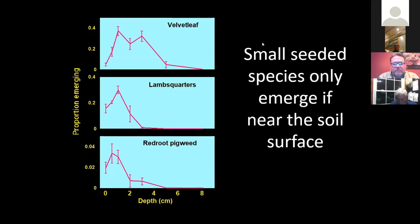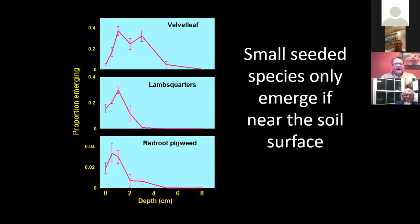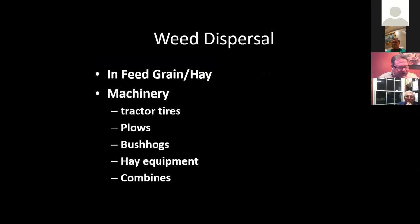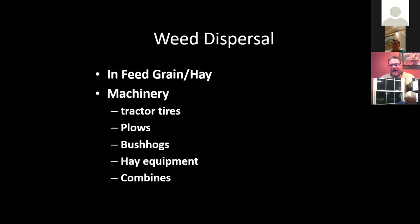Weed seeds have to be near the soil surface to germinate — the closer they are to the soil surface, the better they're going to germinate; the deeper they are, they just don't have the resources to germinate. One of the biggest ways we get weed seeds is in hay. If you buy hay that has weed seed in it, those seeds can repopulate and cause problems on your farm. Machinery — bush hogs are a big problem. If you don't clean that bush hog off and you go from pasture to pasture, you're spreading those seeds from pasture to pasture, just like you're planting them.